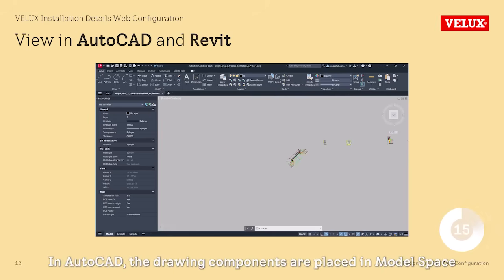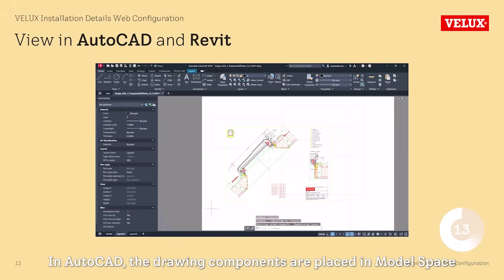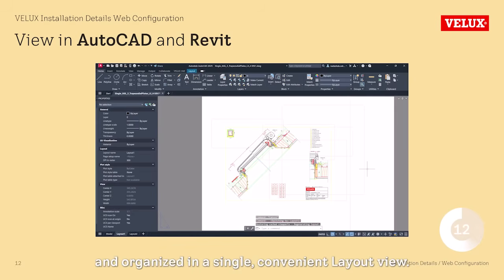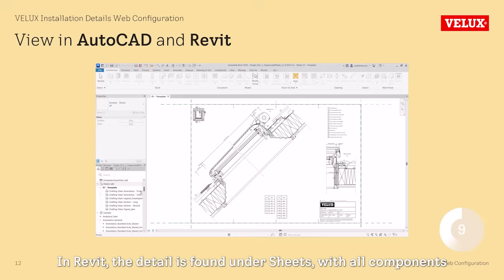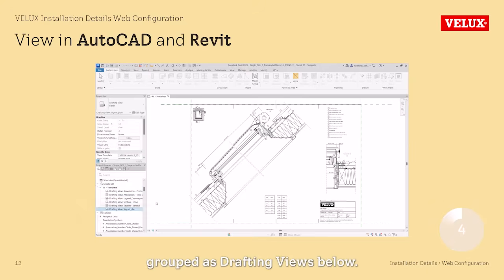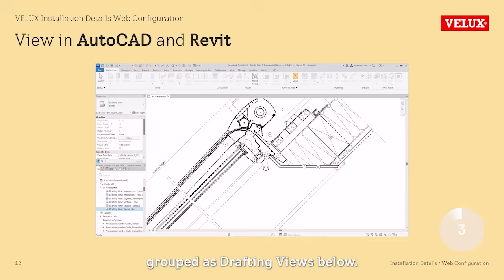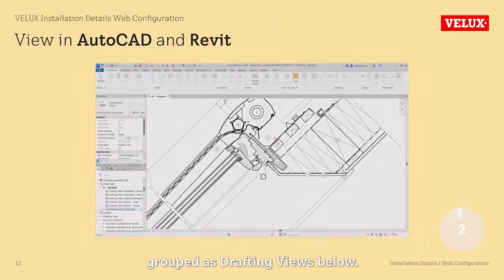Let's take a look at how the detail appears in AutoCAD and Revit. In AutoCAD, the drawing components are placed in model space and organized in a single, convenient layout view. In Revit, the detail is found under sheets, with all components grouped as drafting views below.